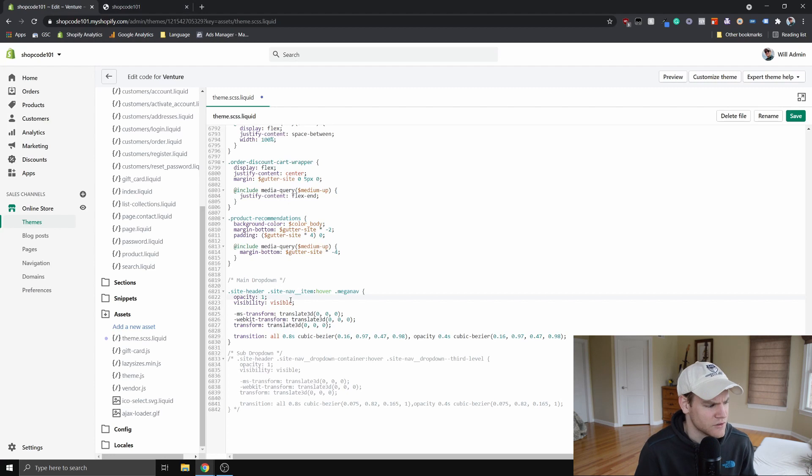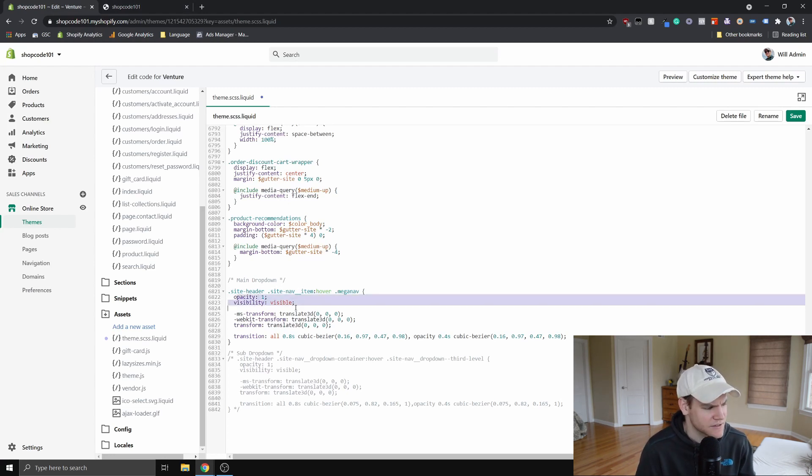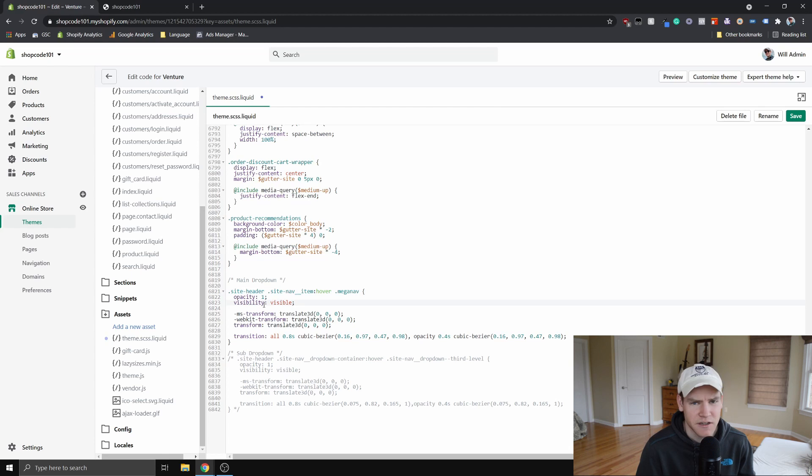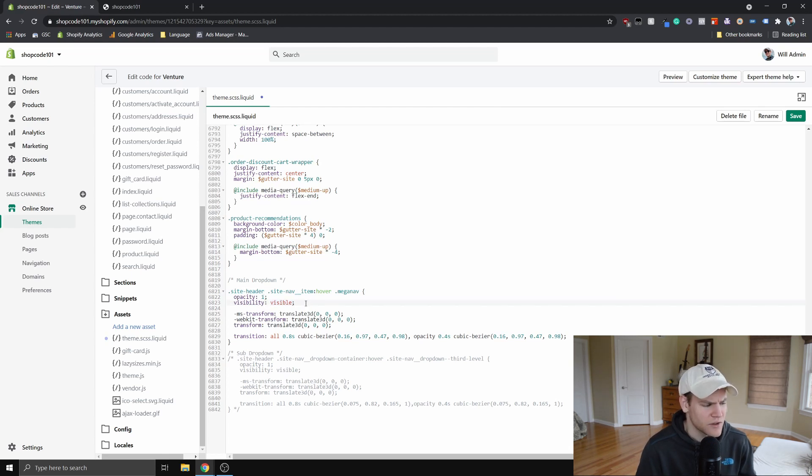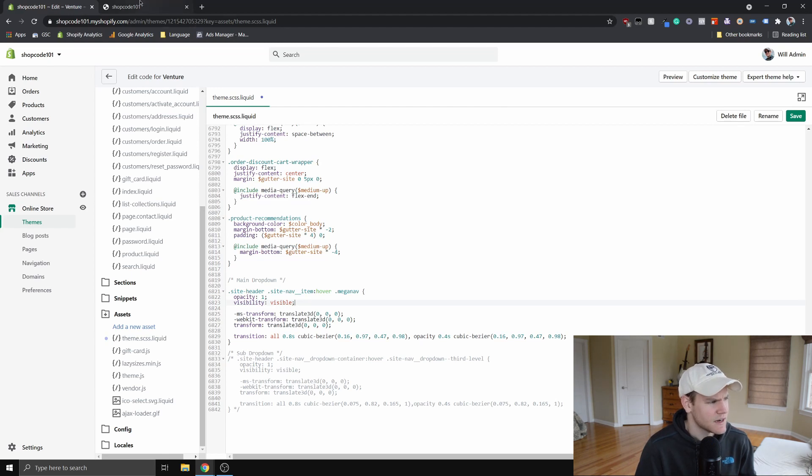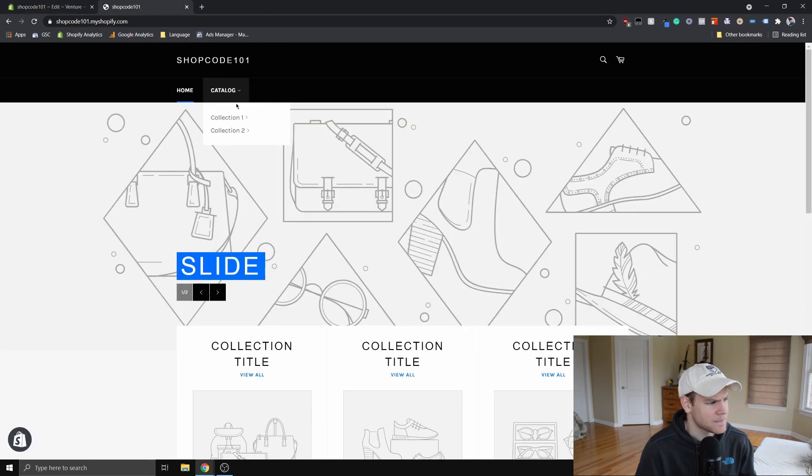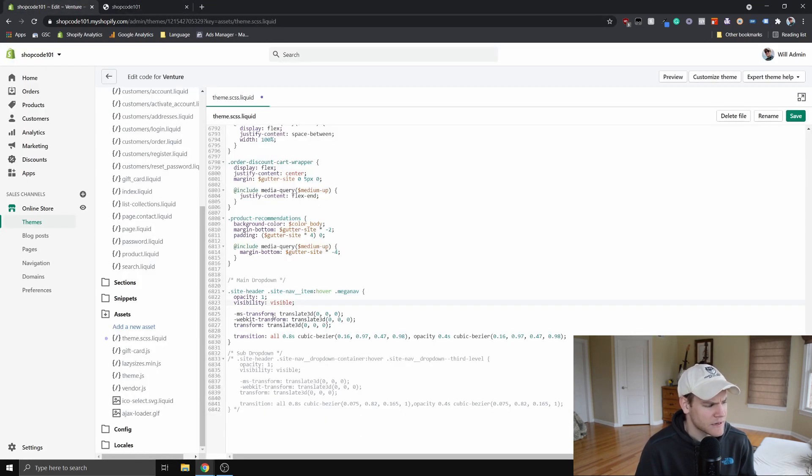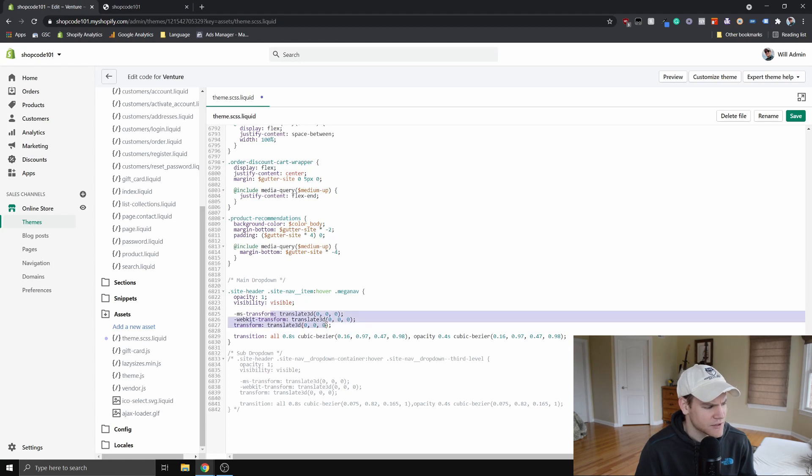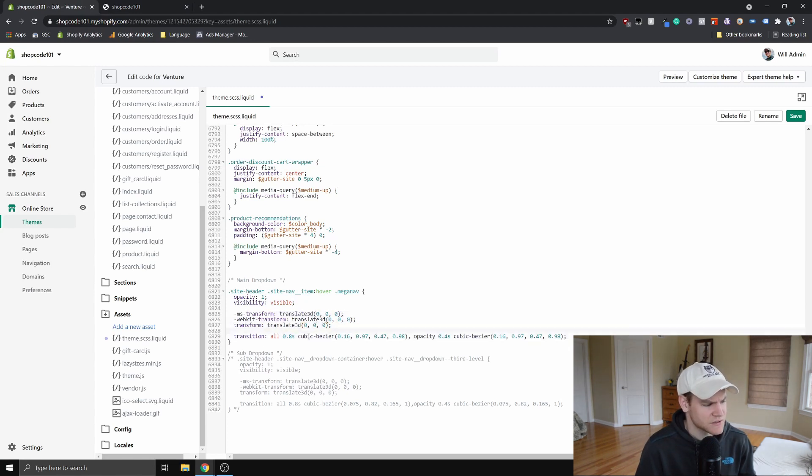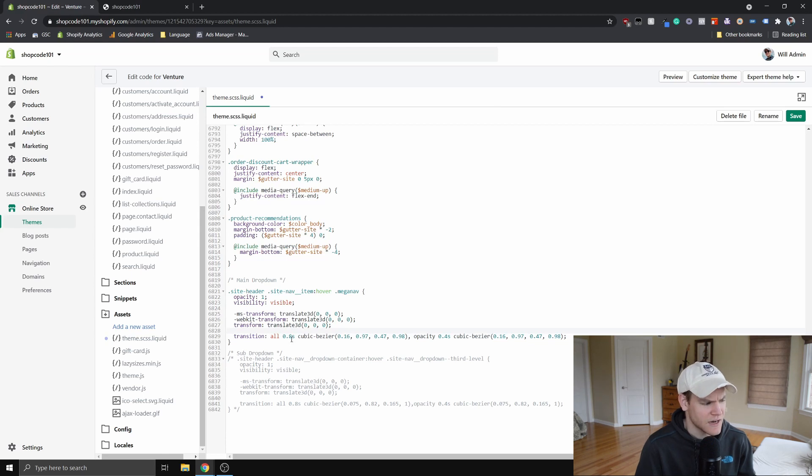So what this is doing is it's basically turning the opacity and the visibility attributes to one and visible, which is going to just make it so you can see it. And the element will pop up. And then it's transforming the element and it's using this transition to make it a little bit smoother. And that way it doesn't just pop up immediately. It doesn't just pop down immediately.